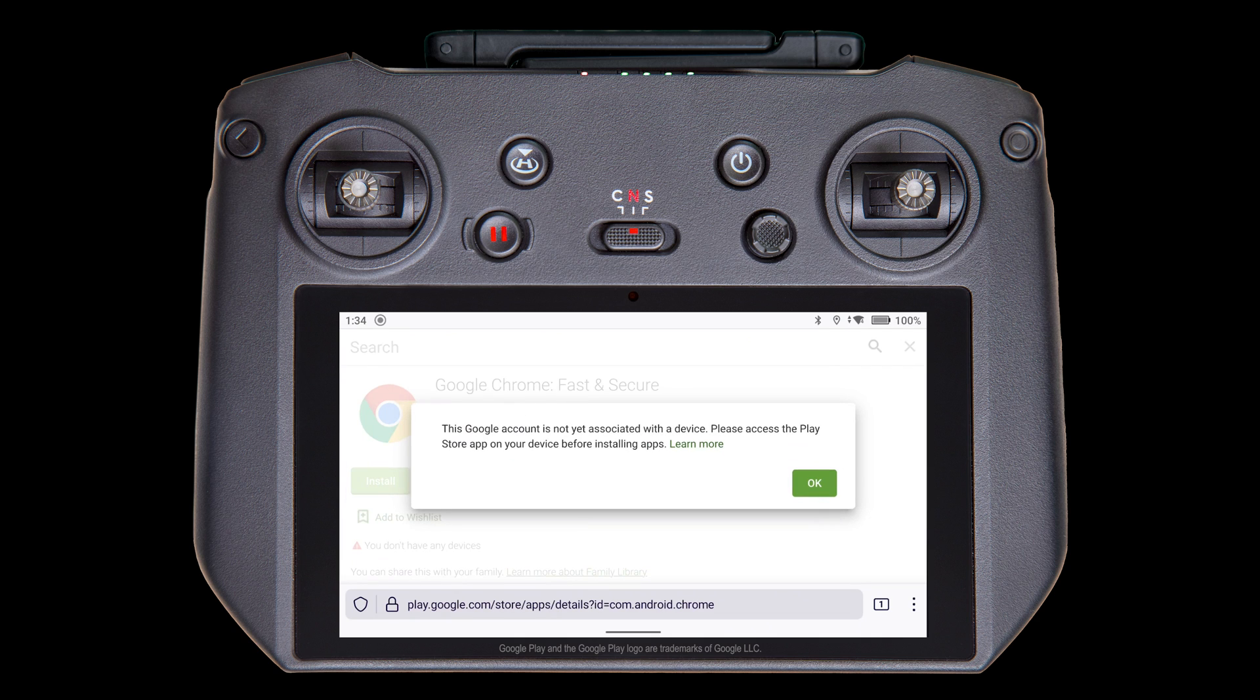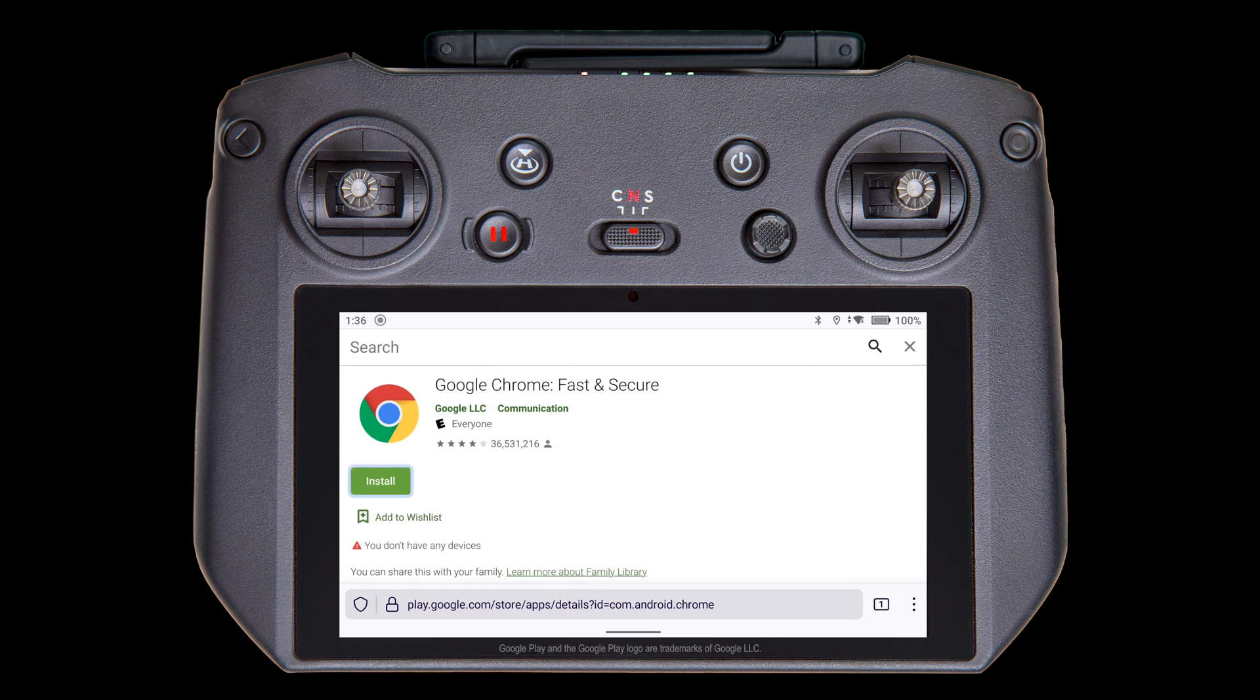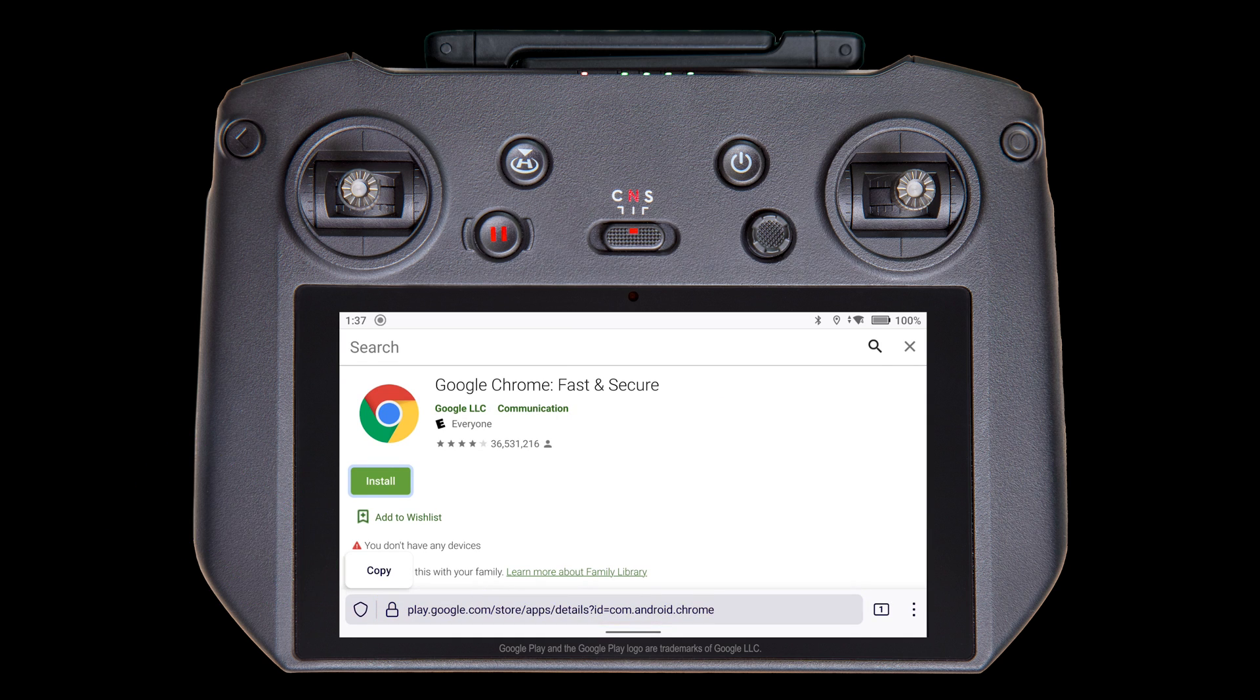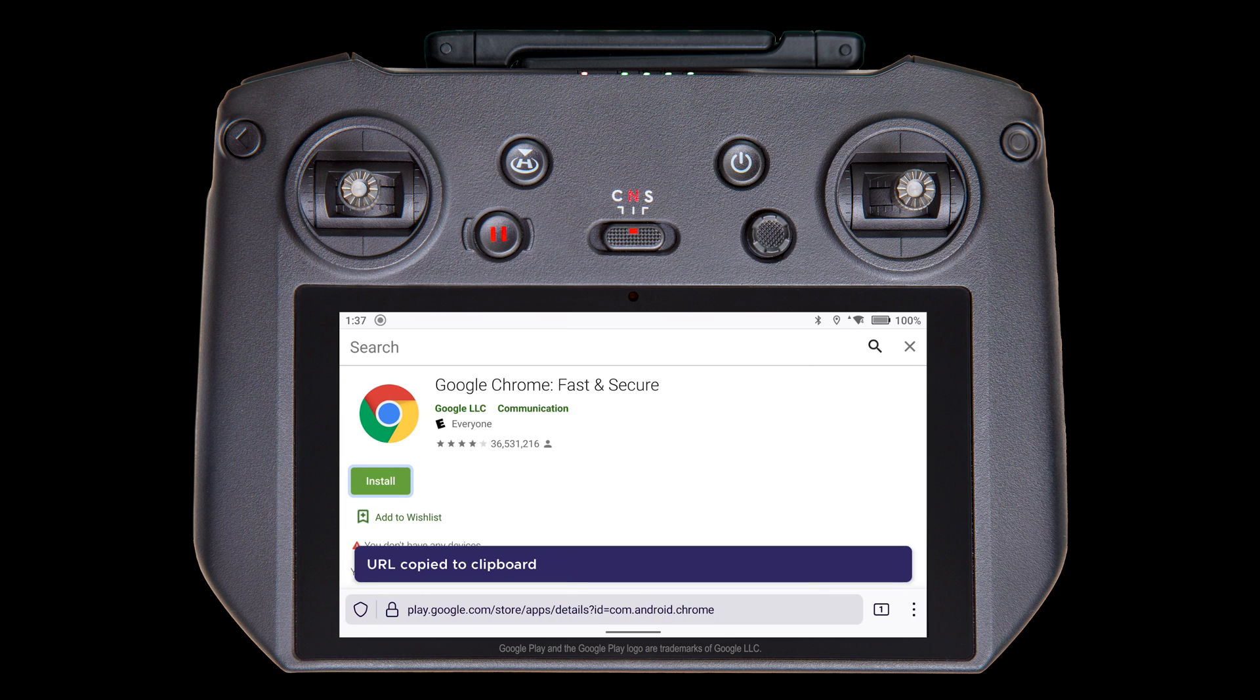I've read this is typical when the device is not compatible with the Play Store, so instead, we'll copy the URL to the clipboard and use a different app to download it. Tap and hold on the URL at the bottom of the screen for a second, then release and select Copy.